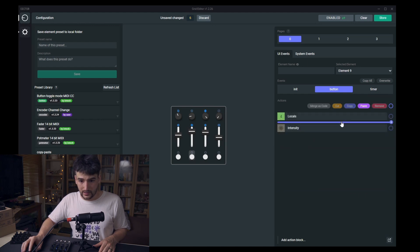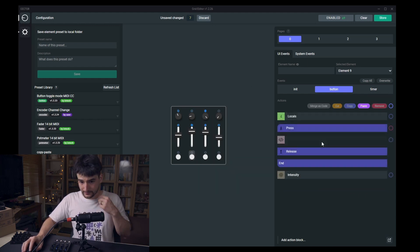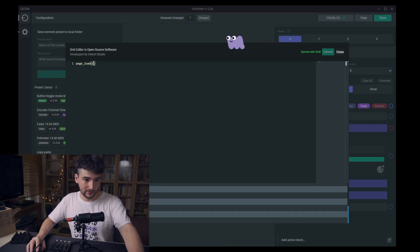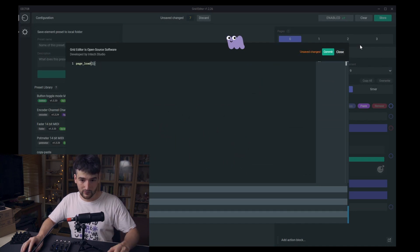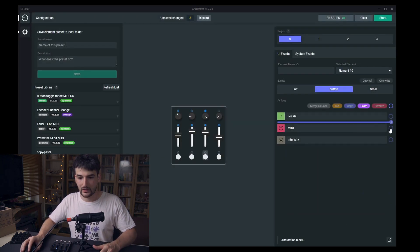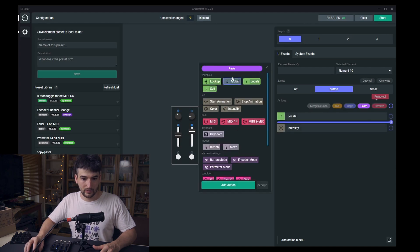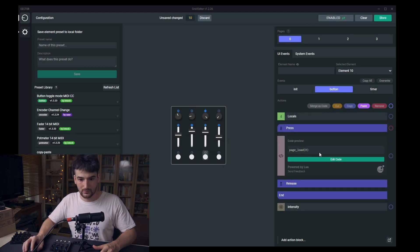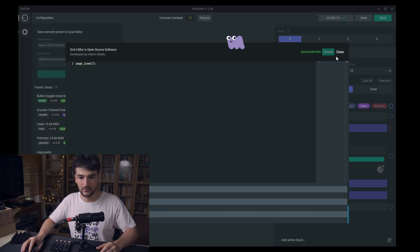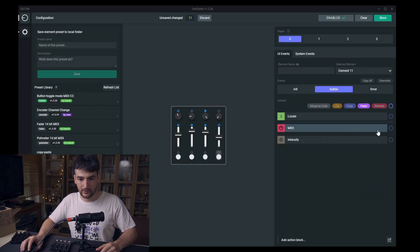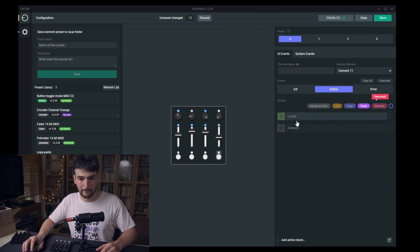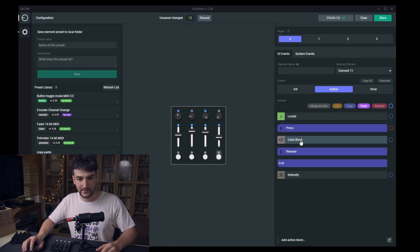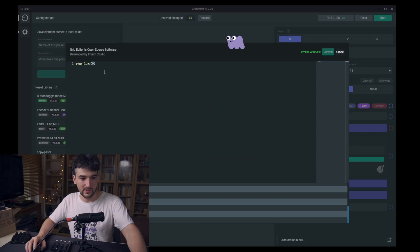And let's put it here, and code block will load page 1, and code block will load page 2, and code block will load page 3.